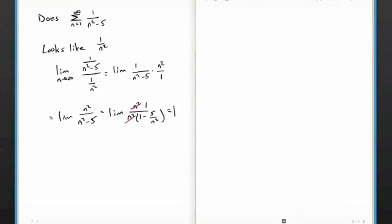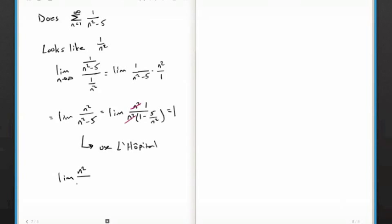Our limit comparison test gave us a constant of 1, so a_n and b_n either both converge or both diverge. We know 1 over N squared is a P-series with P equal to 2, which converges, so 1 over (N squared minus 5) also converges. Alternatively, you could use L'Hôpital's Rule: the limit of N squared over (N squared minus 5) equals the limit of 2N over 2N, which also equals 1. Both approaches work.